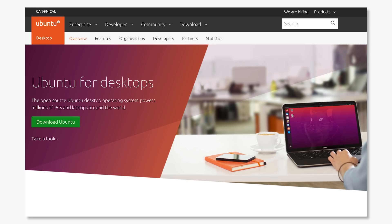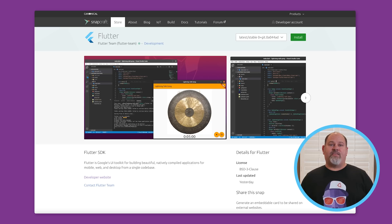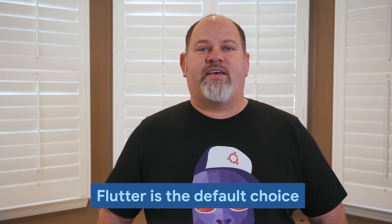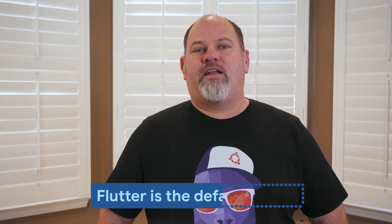On Linux, Canonical has been a fantastic partner. We not only enabled Flutter for Linux, we also worked with the Flutter team to publish the Flutter SDK as a snap in the Snap Store — the App Store for Linux. By publishing the Flutter SDK as a snap, we've made it very easy to install and set up your development environment to build mobile, web, and desktop apps with Flutter on Ubuntu. Flutter is the default choice for future desktop and mobile apps created by Canonical.